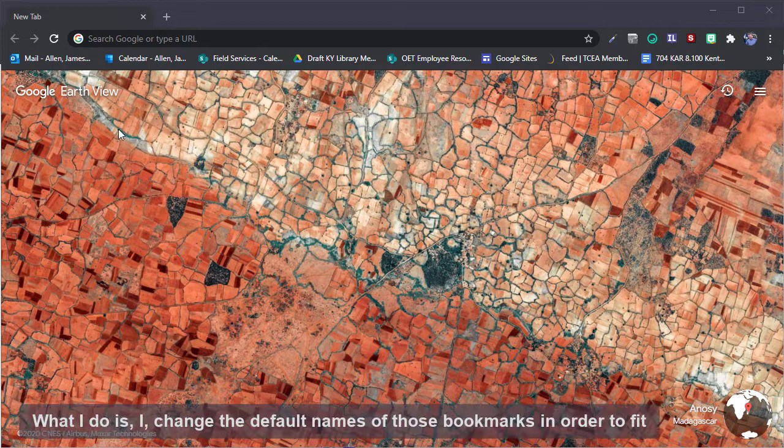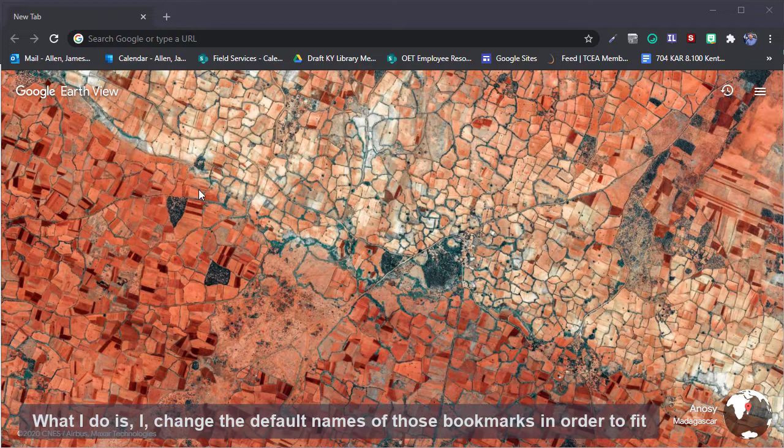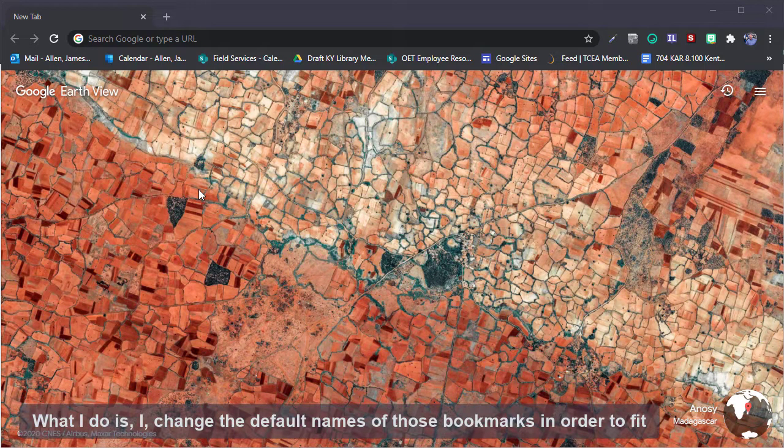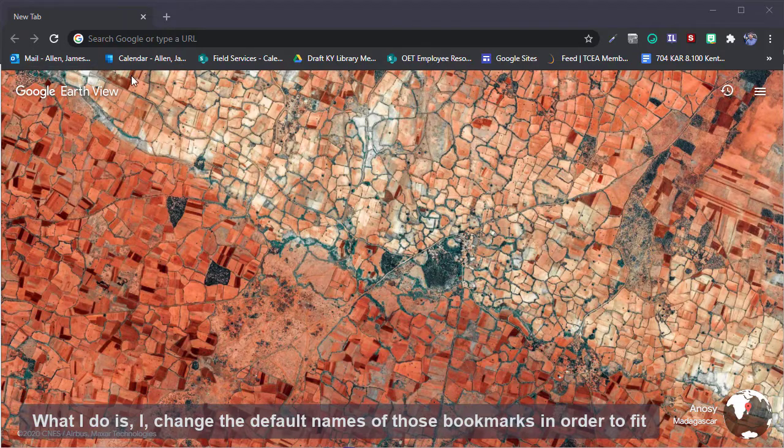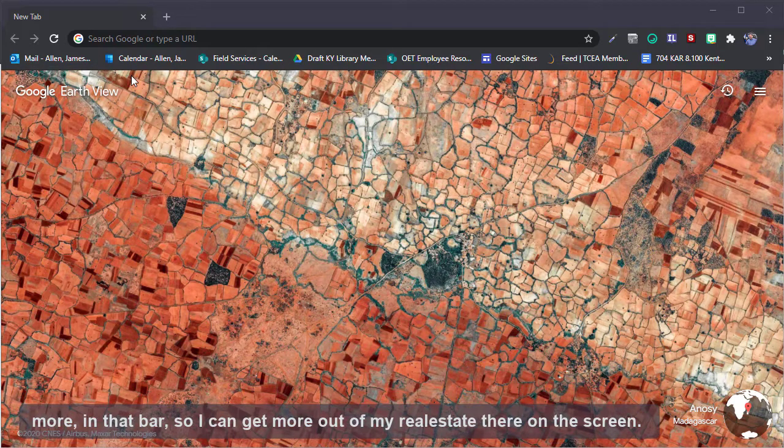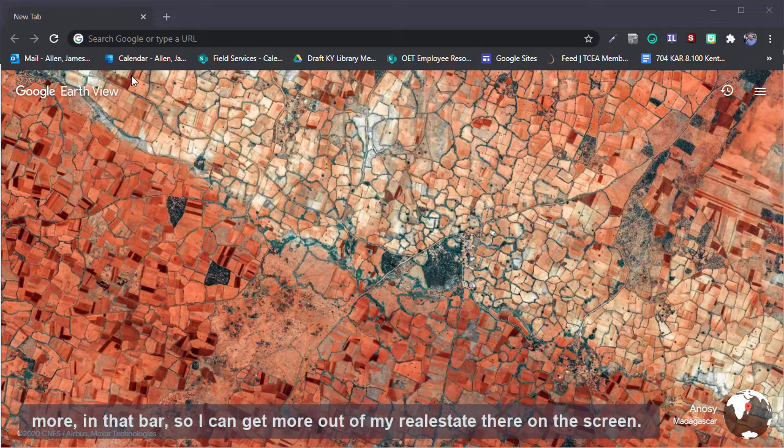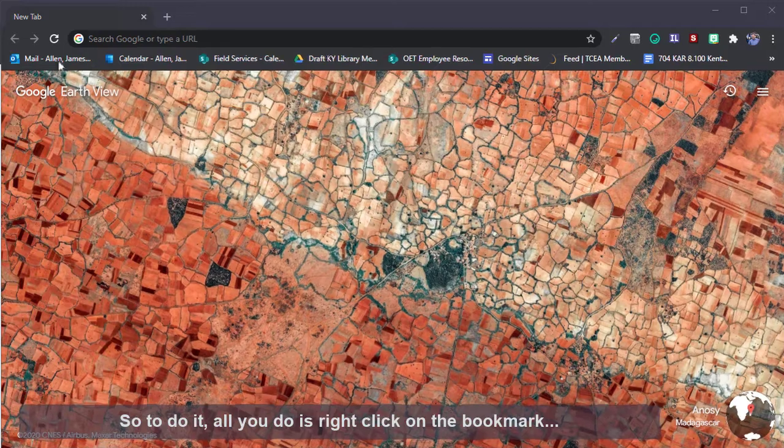What I do is I change the default names of those bookmarks in order to fit more in that bar so I can get more out of my real estate there on the screen.